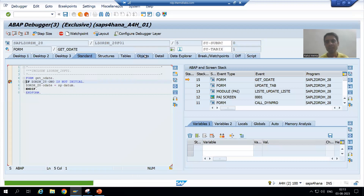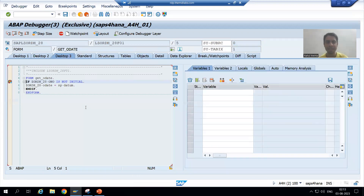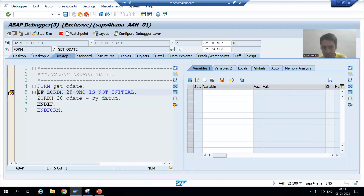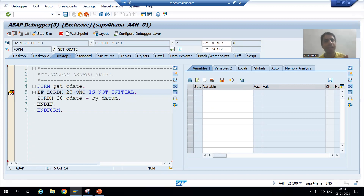Have you seen? I stopped into the debugging mode. I will go to text top three. Now I am on line number nine. On line number nine, we are checking table name hyphen O and O, column name is not initial. Just a double click — have you seen?